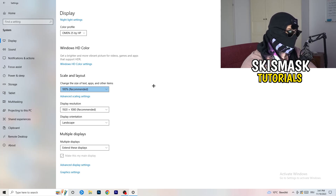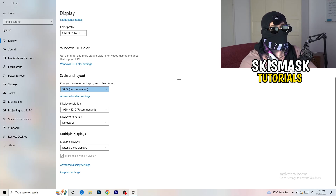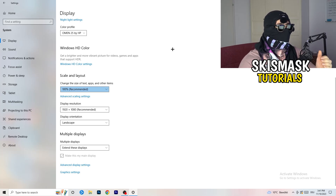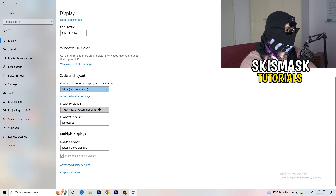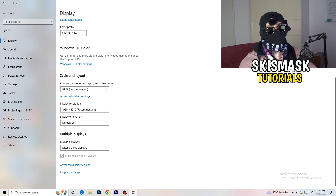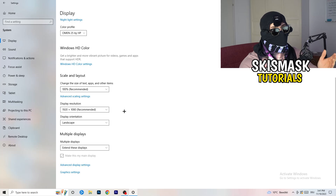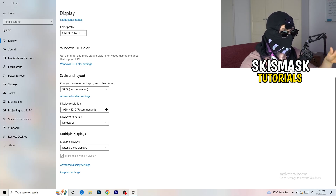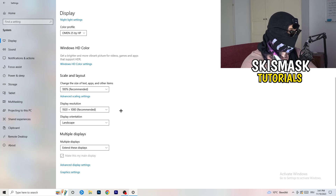Also check your Display Resolution. If your desktop resolution differs from your in-game resolution, it can cause crashes. Make sure your in-game resolution matches your monitor's resolution — for example, if you're running 1720x1070 in-game, align it to your monitor's native resolution.